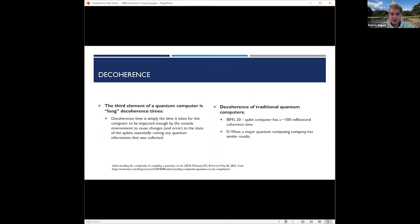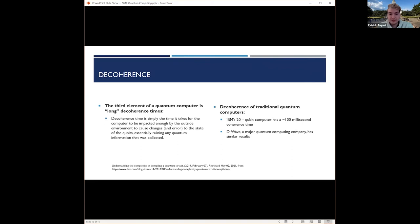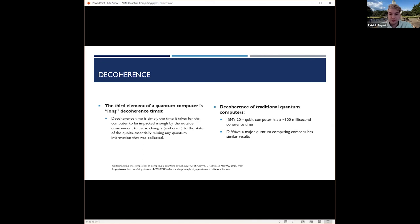Decoherence time is simply the time it takes for the computer to be impacted enough by the outside environment to cause changes or errors to the state of qubits, which essentially ruins any quantum information that was collected, and then you would have to go back and reinitialize everything.